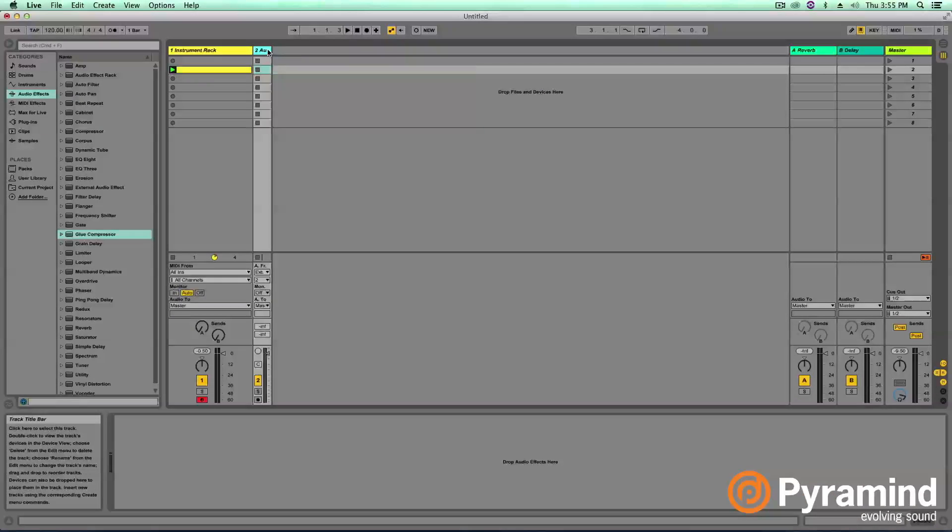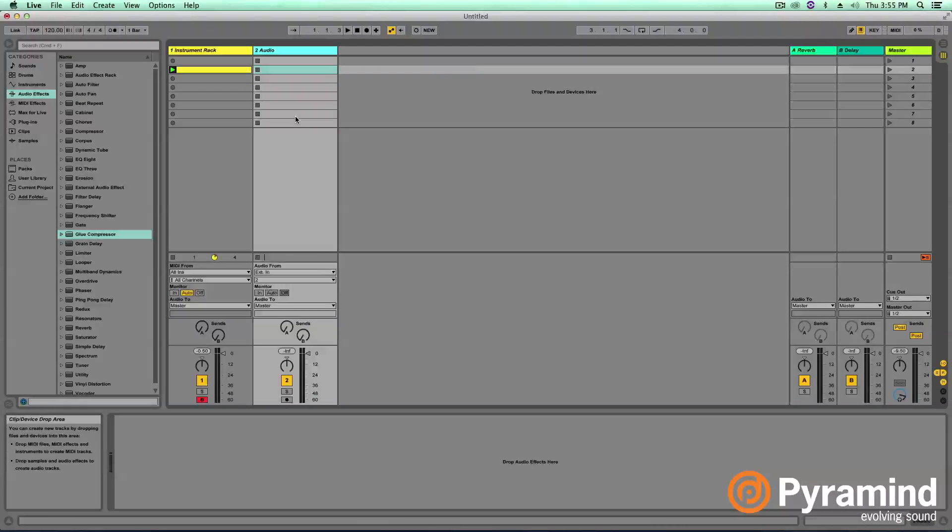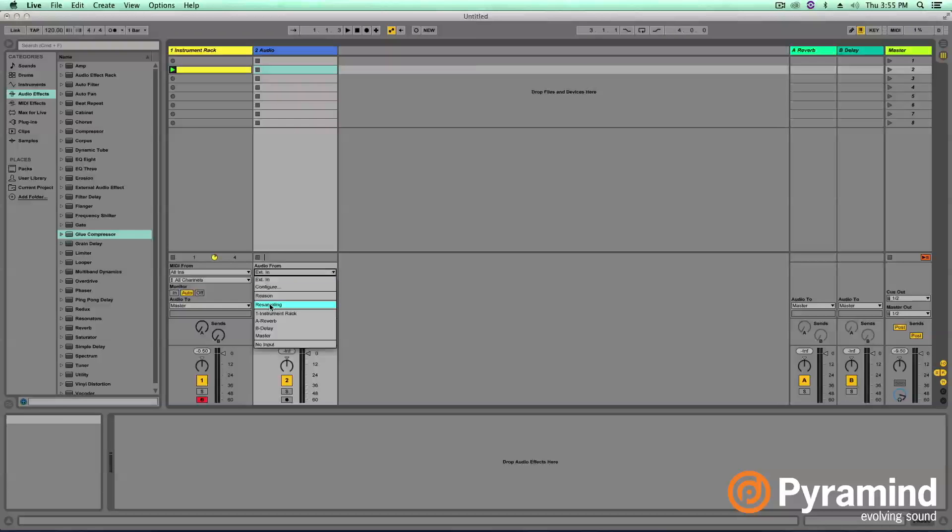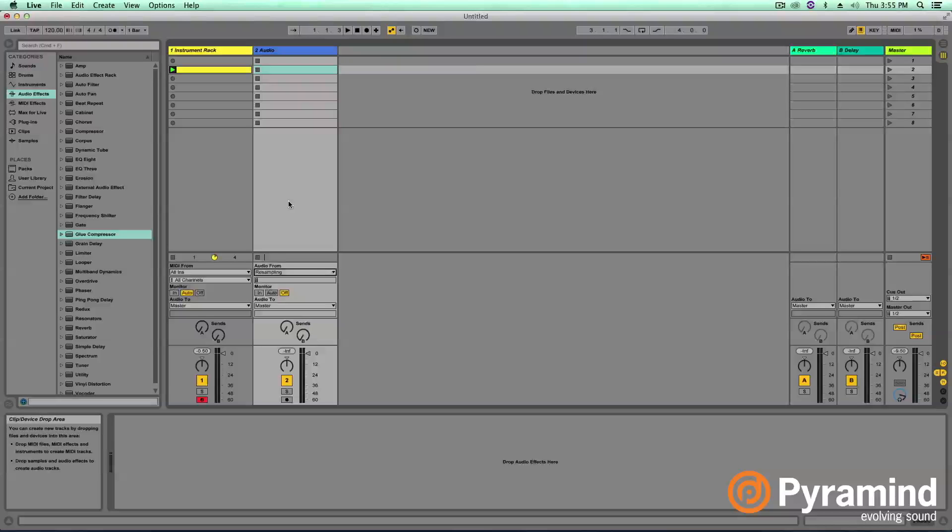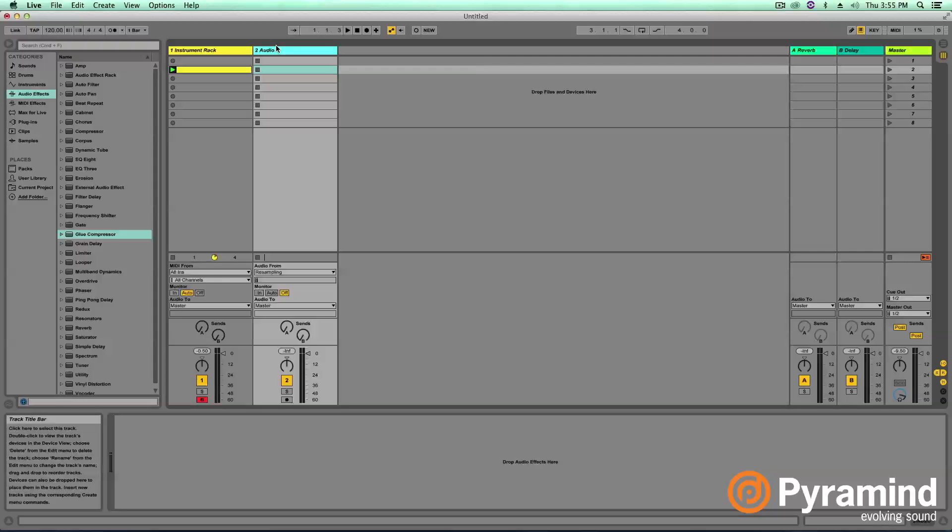The next part of this tutorial has to do with creating a rack out of your 808 samples. The first thing we need to do is record this 808 into audio. We're going to go ahead and jump into our audio track here. For the input of our audio track, I'm going to set it to resampling. Resampling is an amazing feature of Ableton Live that allows you to take any audio coming from the master track and simply record it back into an audio track. It's definitely a feature meant to speed up your workflow and allow you to resample things very quickly.